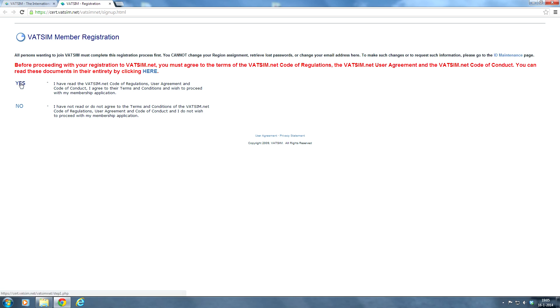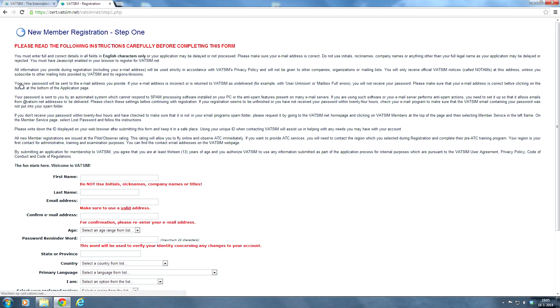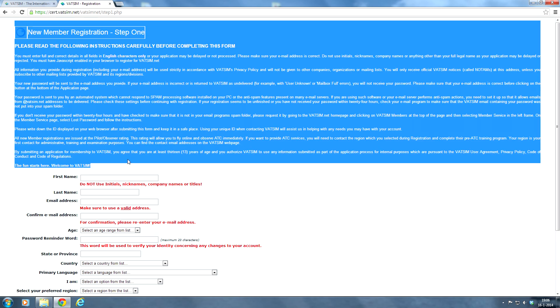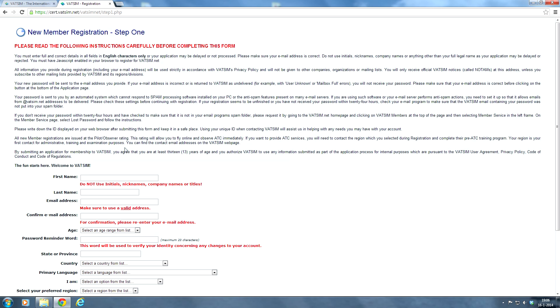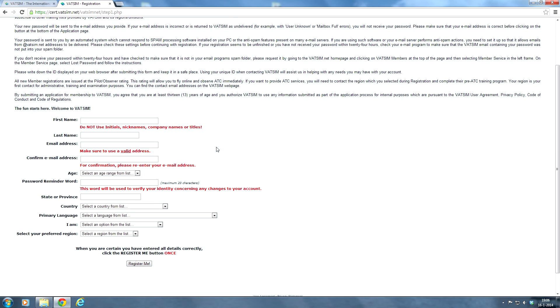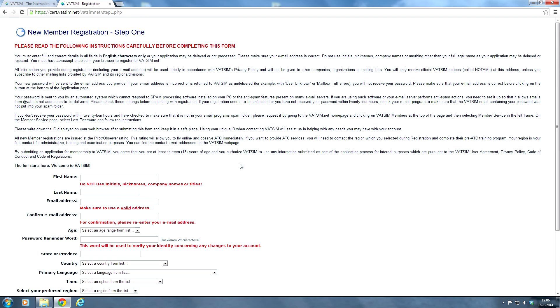And as you can see, you have to read the following instructions carefully before completing this form. So make sure you read all of this before you complete the form. As you know, when joining VATSIM, you're going to have to do a lot of reading anyway. So just make sure you are aware of everything that's in this introduction here.